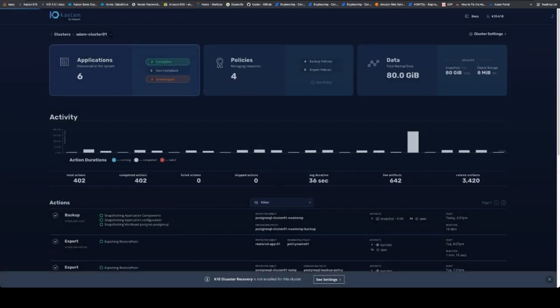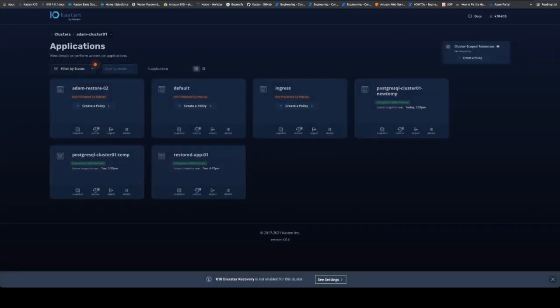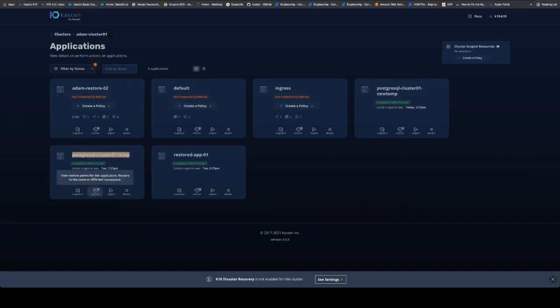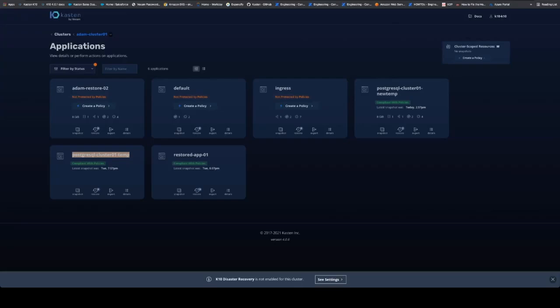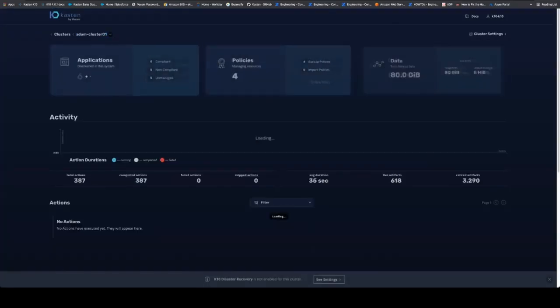Let's go into cluster one, take a look at our applications. So I've got a few different applications in here. We're going to be specifically looking at this one. Let's look at the restore points that we have to choose from.